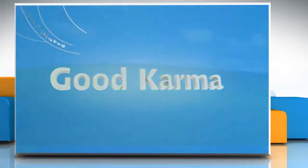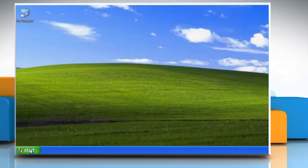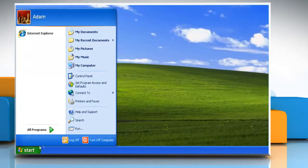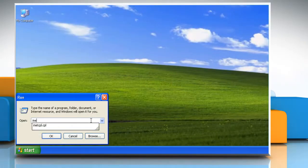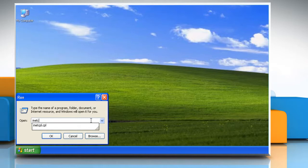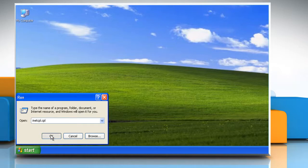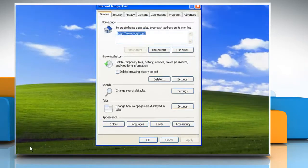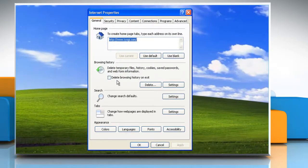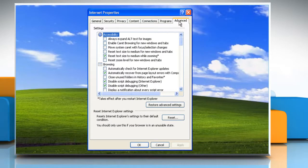Follow me. Click on Start and then click Run. Type inetcpl.cpl in the Run dialog box and then click OK. Then, when the Internet Properties dialog box appears, click on the Advanced tab.